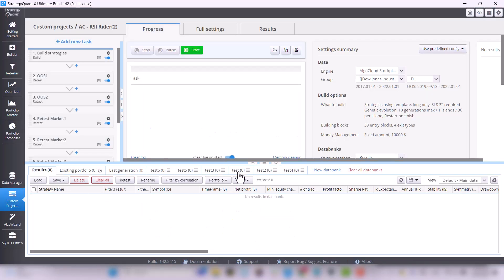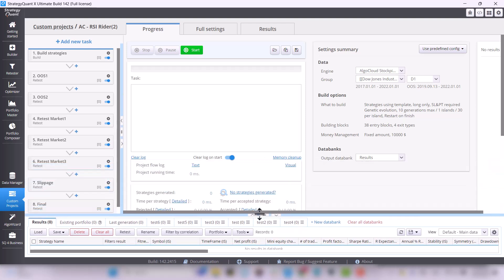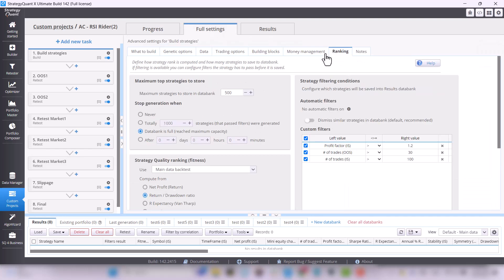Another important thing to set is maximum strategies to store in data bank in the full settings tab. If you have 8GB of RAM or less, I recommend setting this to 50. If you have 16GB of RAM, you can leave 500.